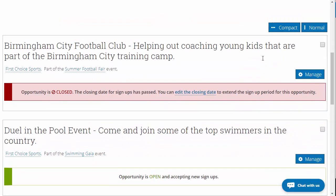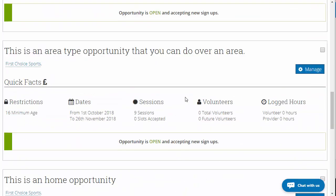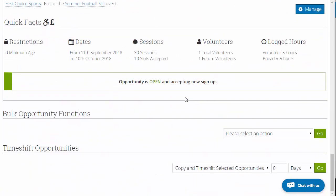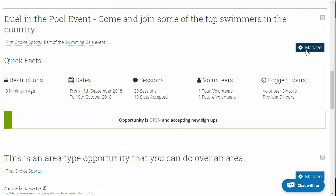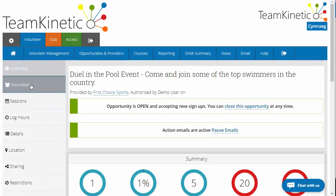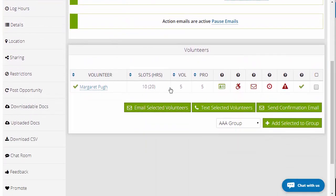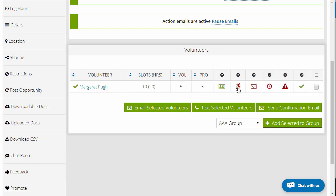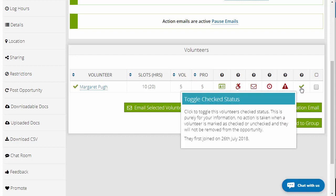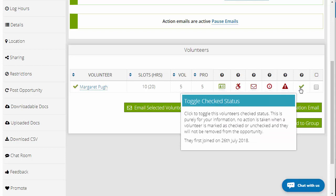Let me find an opportunity with some volunteers on it. There's one here with one volunteer I can show you. Click on the manage button, then click on volunteers. This is where you'll be doing your shortlisting process. At this stage, you'd be clicking on the volunteer's name to see their information — you'd be able to see any details, whether they require accessibility support, for example.